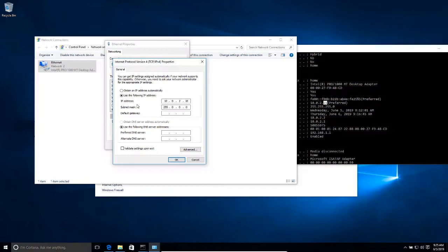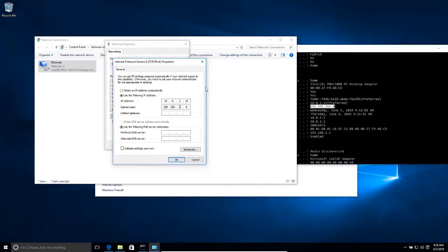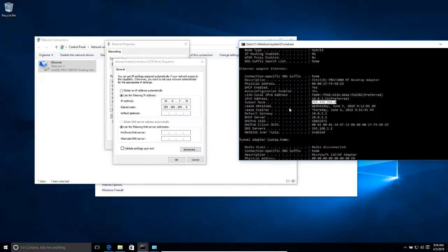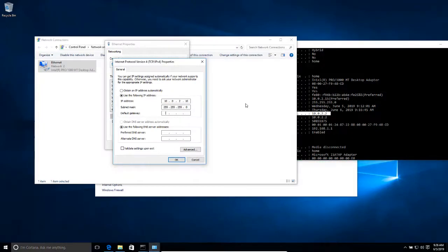And for the subnet mask, I'm going to use the subnet mask here, 255.255.255.0. And then for the default gateway, I can find that information here. If you take a look here where it says default gateway, my default gateway is 10.0.2.2, and that's the one that I'm going to use, 10.0.2.2.